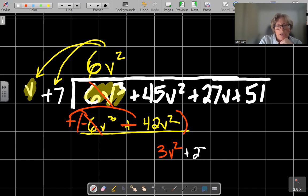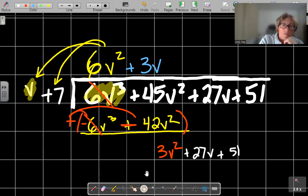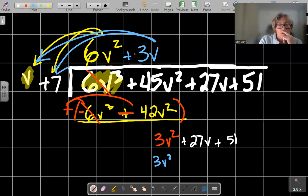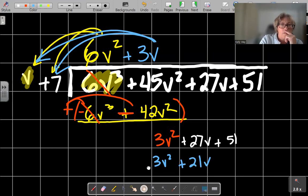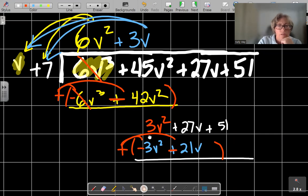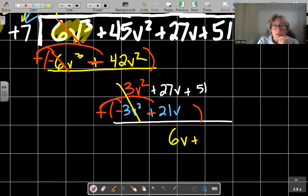Technically we're minusing, so we distribute that minus sign — that becomes minus, that becomes minus. These cancel. So I have 45 minus 42, and we get 3v squared. Now we bring down the 27v plus 51. We're trying to match that 3v squared, so now we're going to add 3v. That's going to give 3v squared, and 3 times 7 is 21, so positive 21v. Once again, minus all of this — distribute that — these guys cancel.